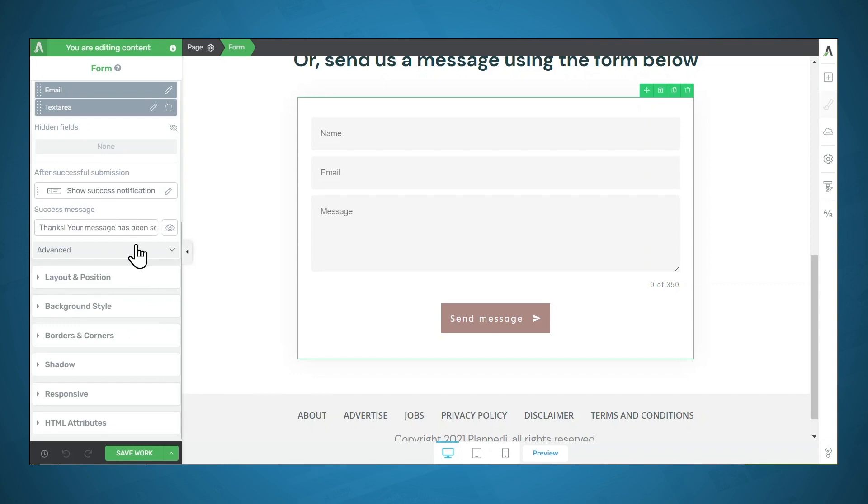And that is all there is to it. After somebody submits this form, you'll get an email notification with their message, and you can decide whether you want to respond back via email.